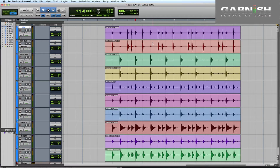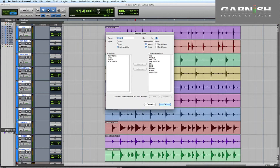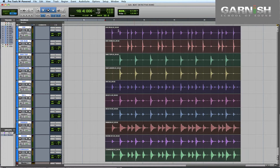Before I launch Beat Detective I'm just going to make sure that all of my drums are in an edit group together. So I'm going to select those, hit Command G and then just call the edit group 'drum mics', just so that if I select one region it's going to select everything so we can do all this together.